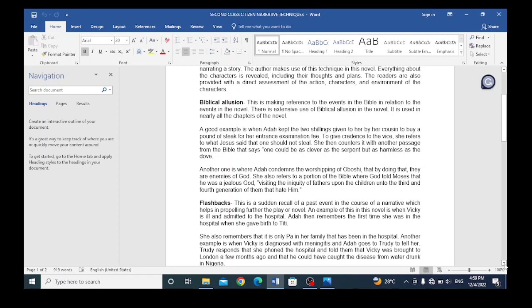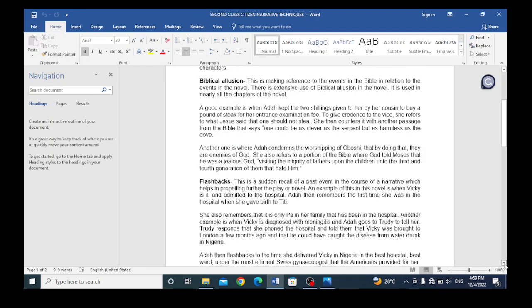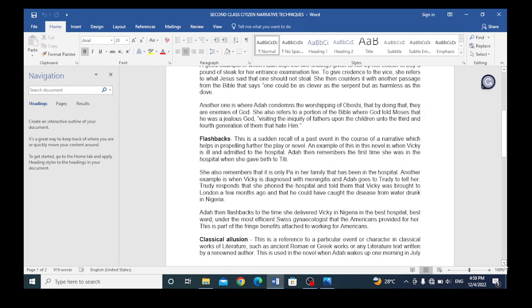A good example is when Ada kept the two shillings given to her by her cousin to buy a pound of stick for her entrance examination fee. She kept that money to register herself for the entrance examination. To give guidance to the vice, she refers to what Jesus said that one should not steal. She then counters it with another passage from the Bible that says, one could be as clever as the serpent, but as harmless as the dove. Another instance is where Ada condemns the worshipping of Oboshi river. That by doing that, they are enemies of God. She also refers to a portion of the Bible where God told Moses that he was a jealous God. Quote: Visiting the iniquity of fathers upon the children unto the third and fourth generation of them that hate him. Unquote.